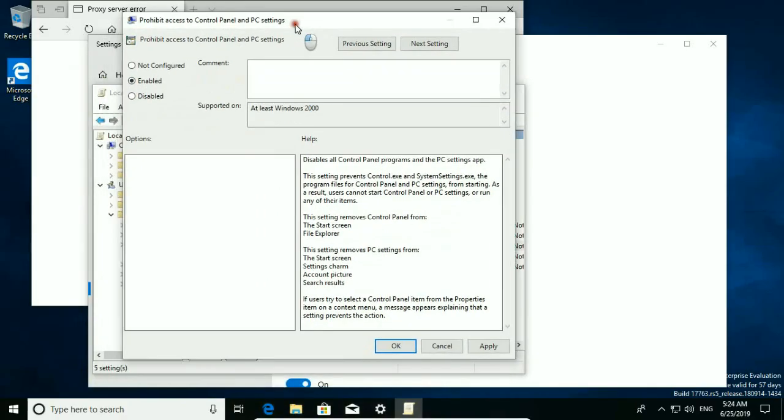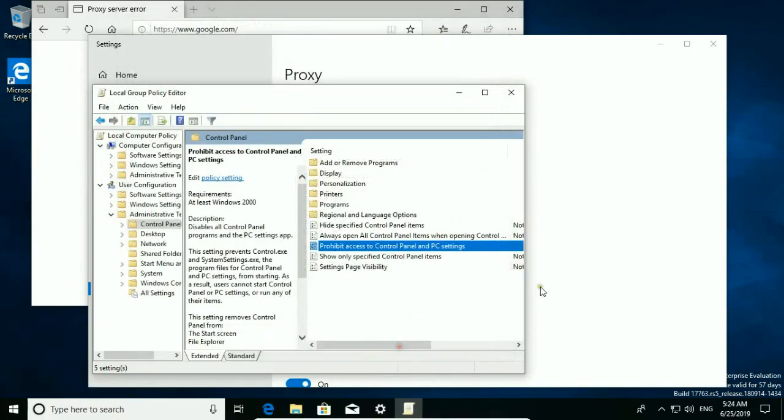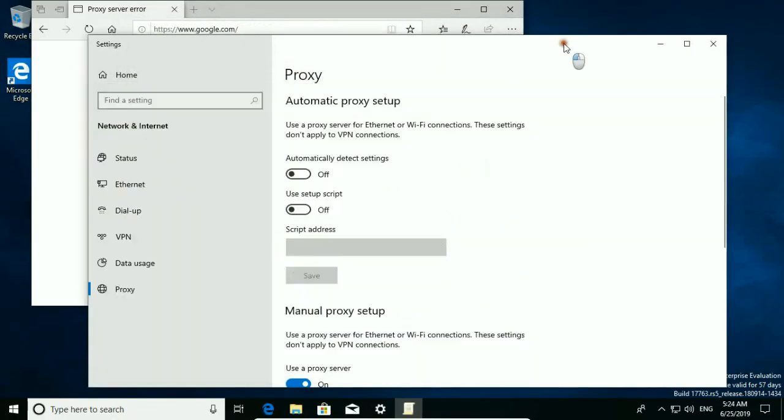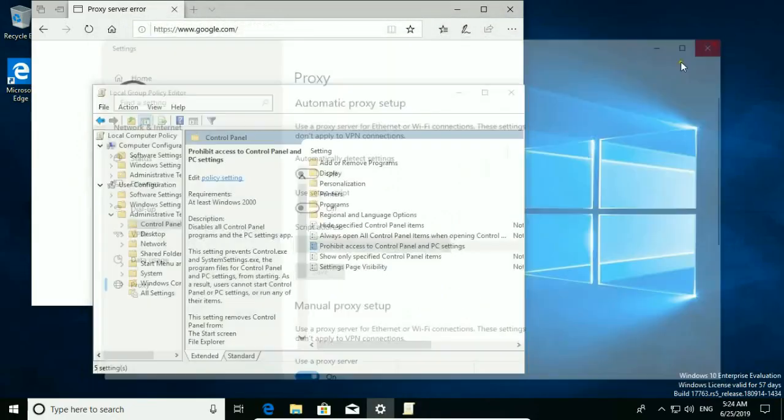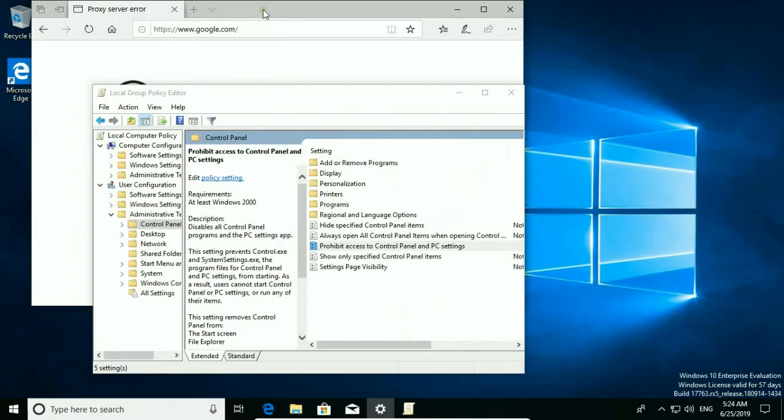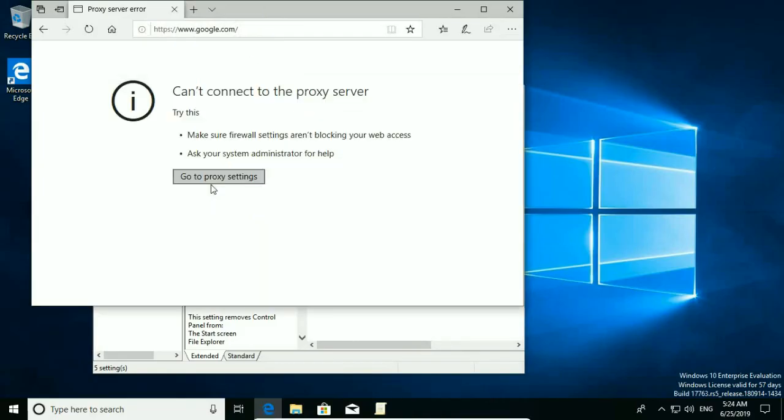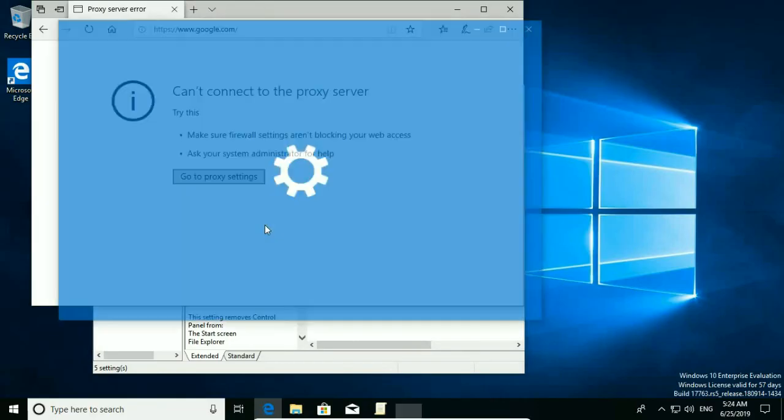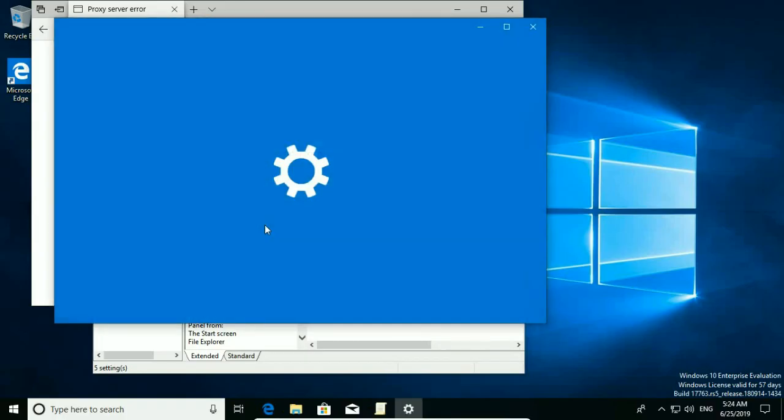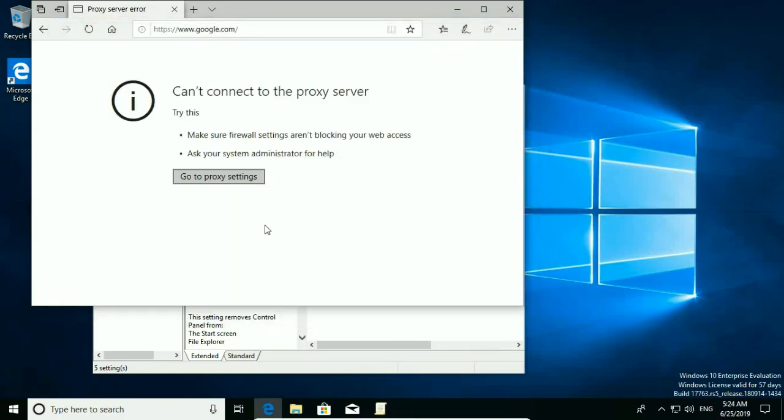Select enable. Apply. OK. And now when I hit go to proxy settings nothing happens because open setting is prohibited.